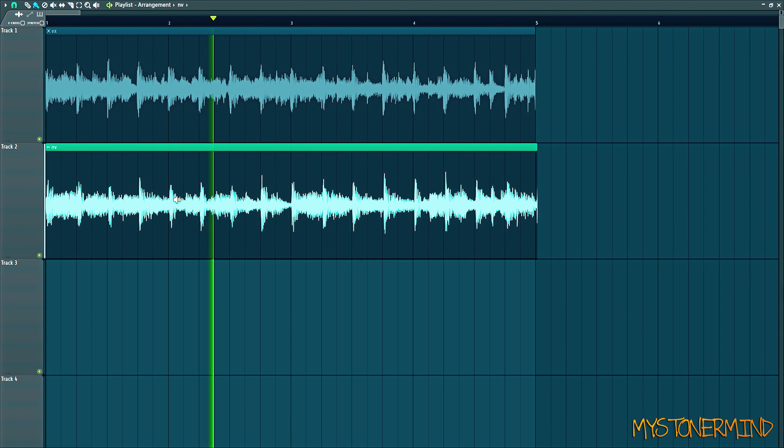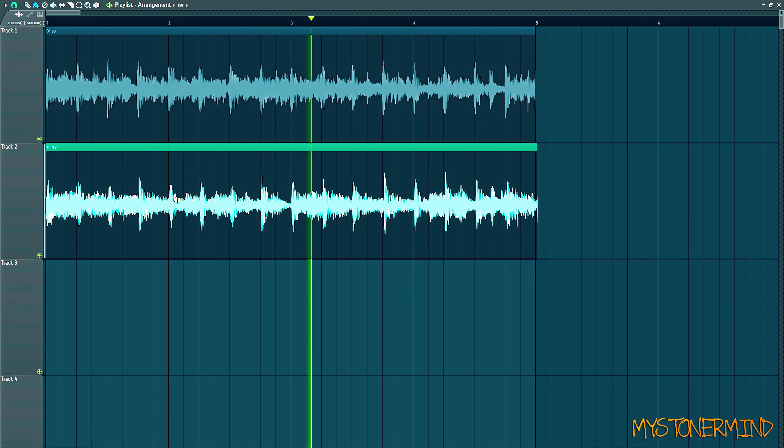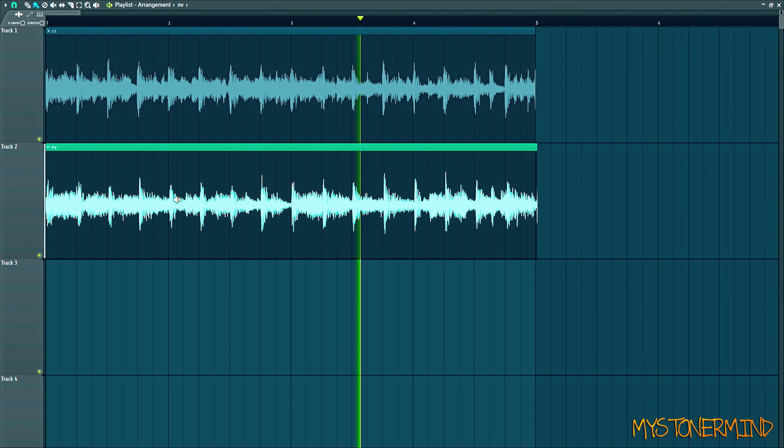My Stoner Mind. She's gonna be right here in this room with me whilst I put together this track.